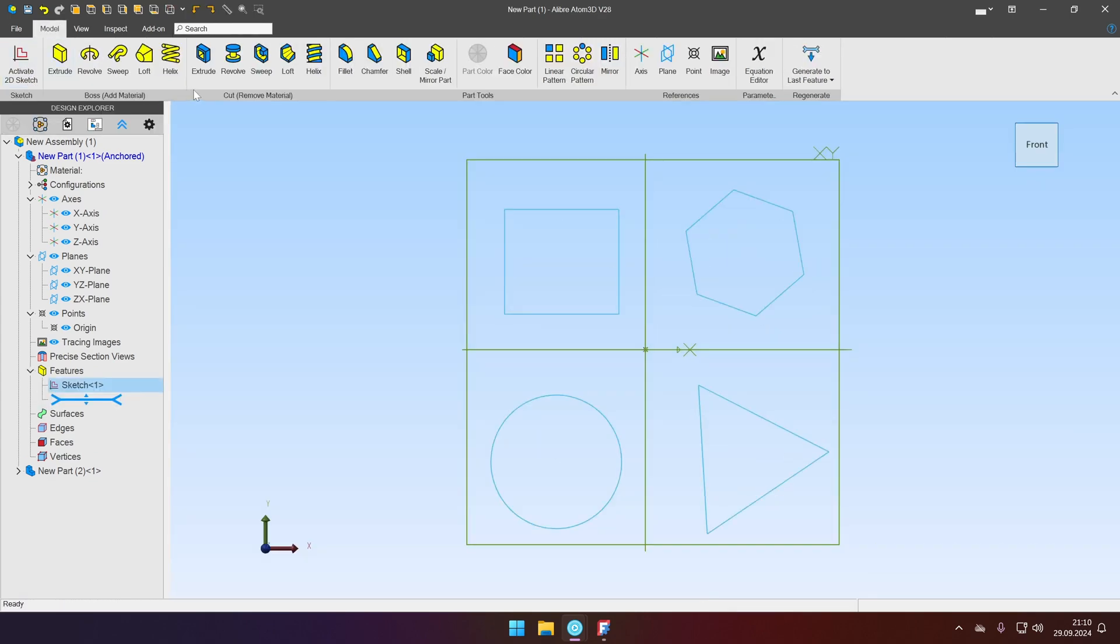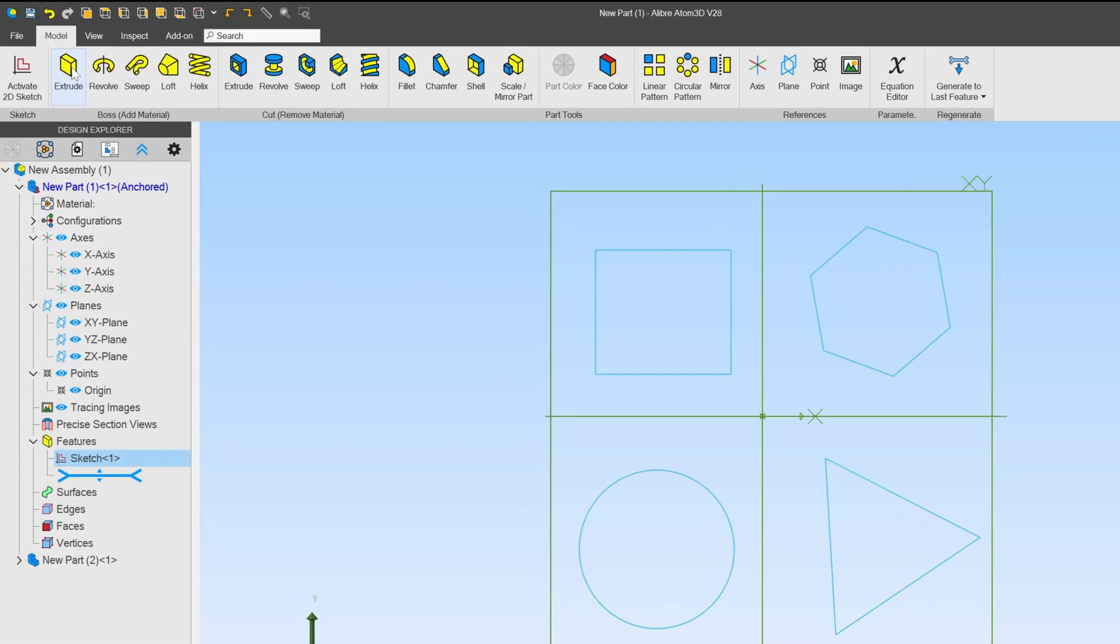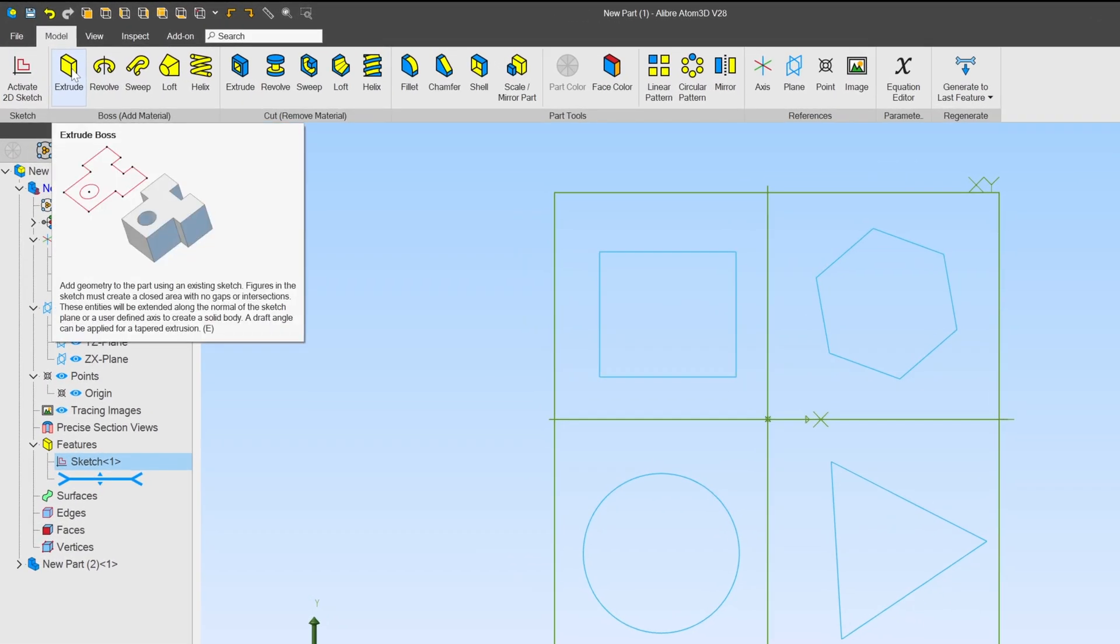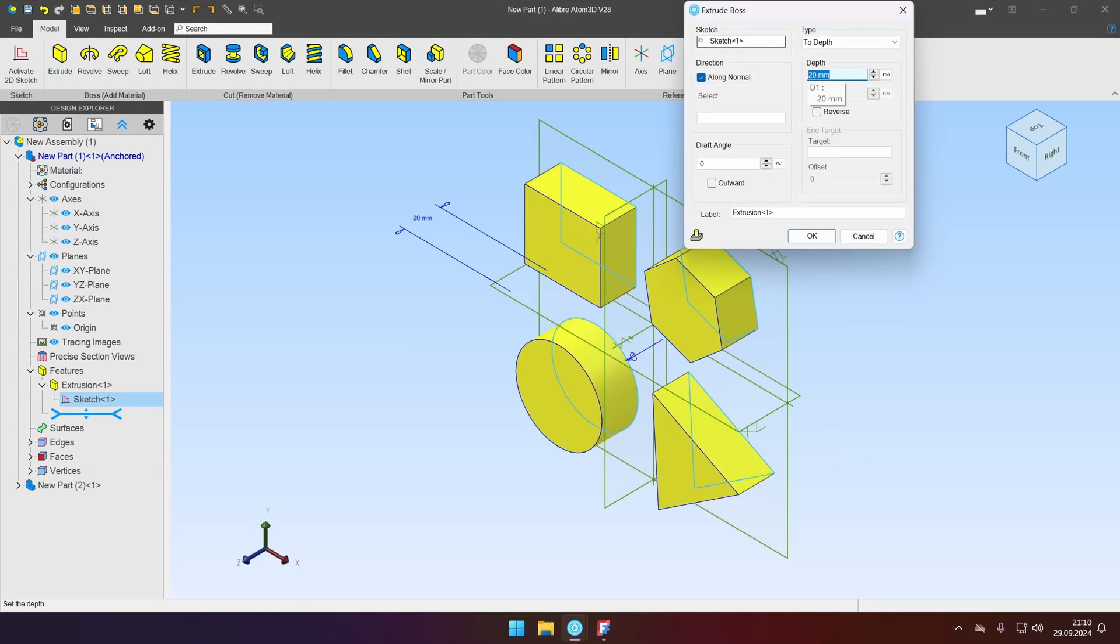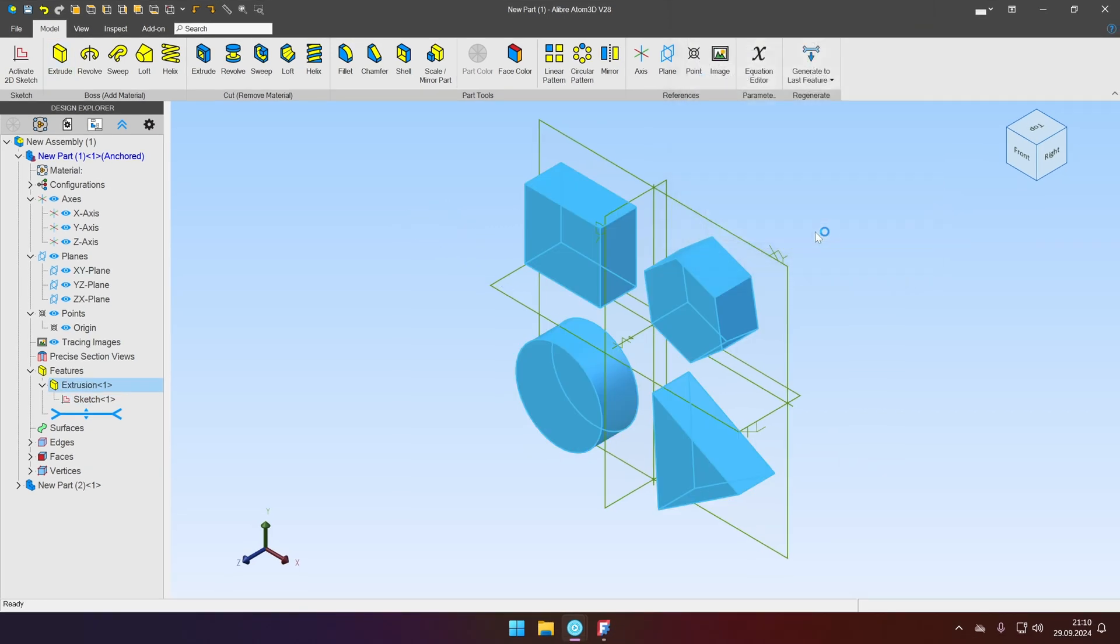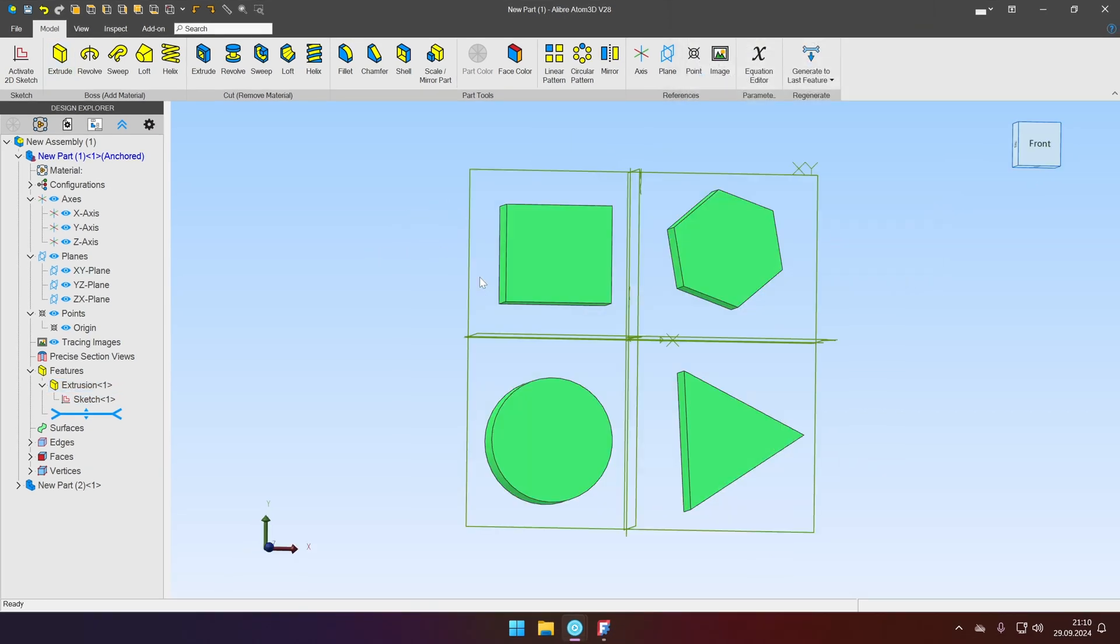Let's deactivate it and select the extrude boss command for 20 millimeters. Click OK. Most CAD programs and FreeCAD as well now supports the multi-body parts.